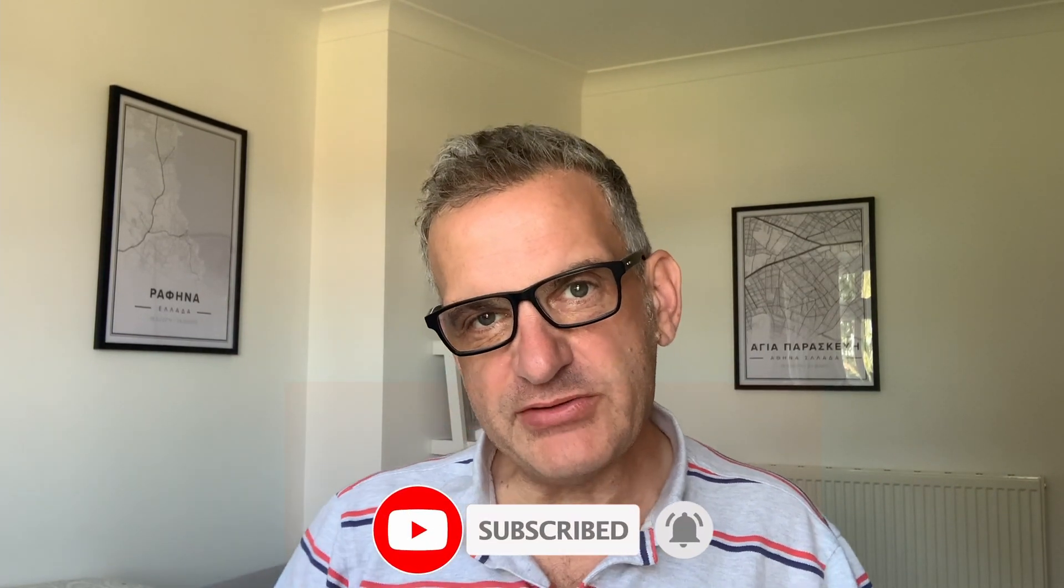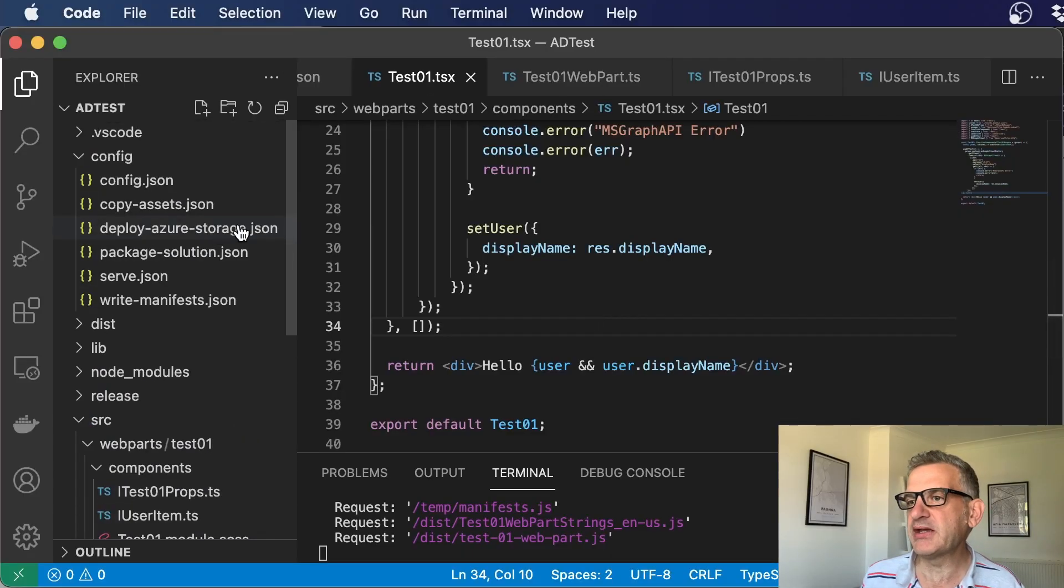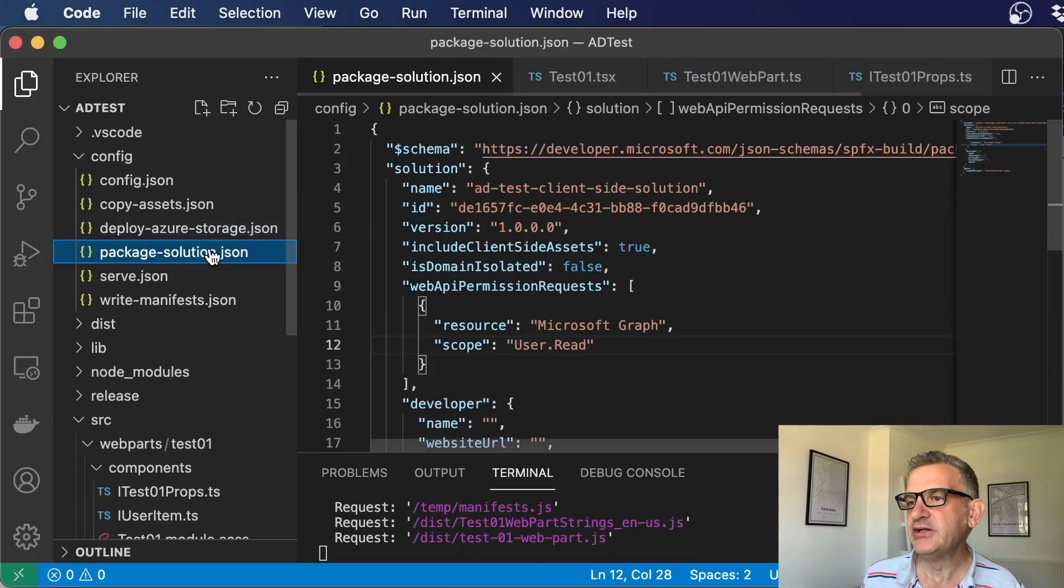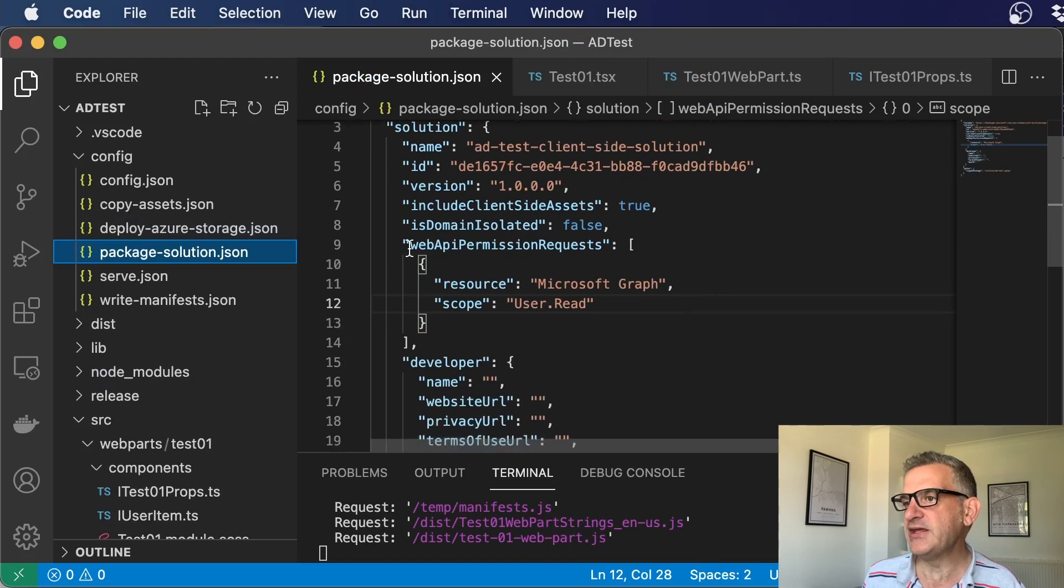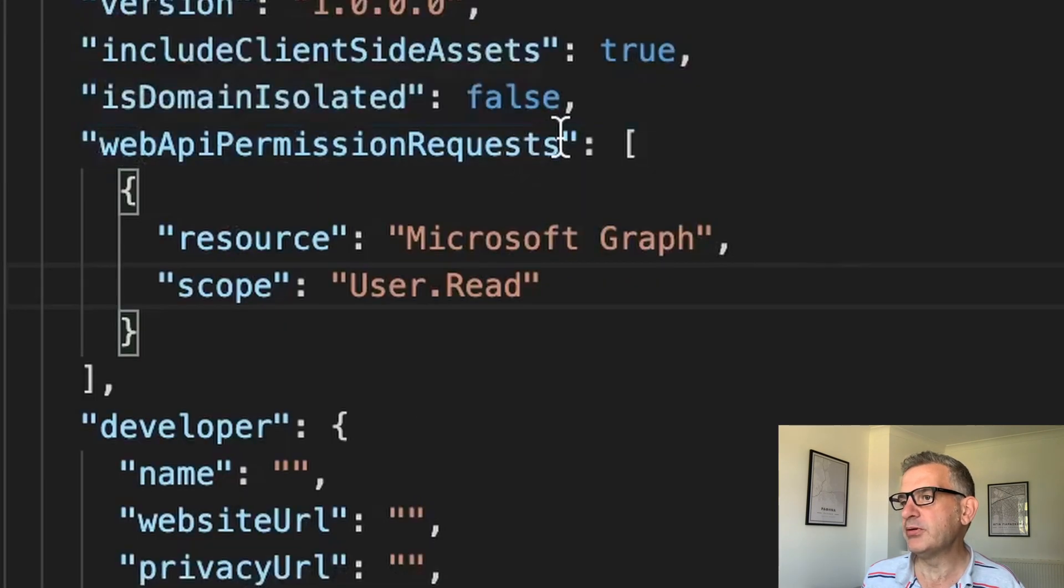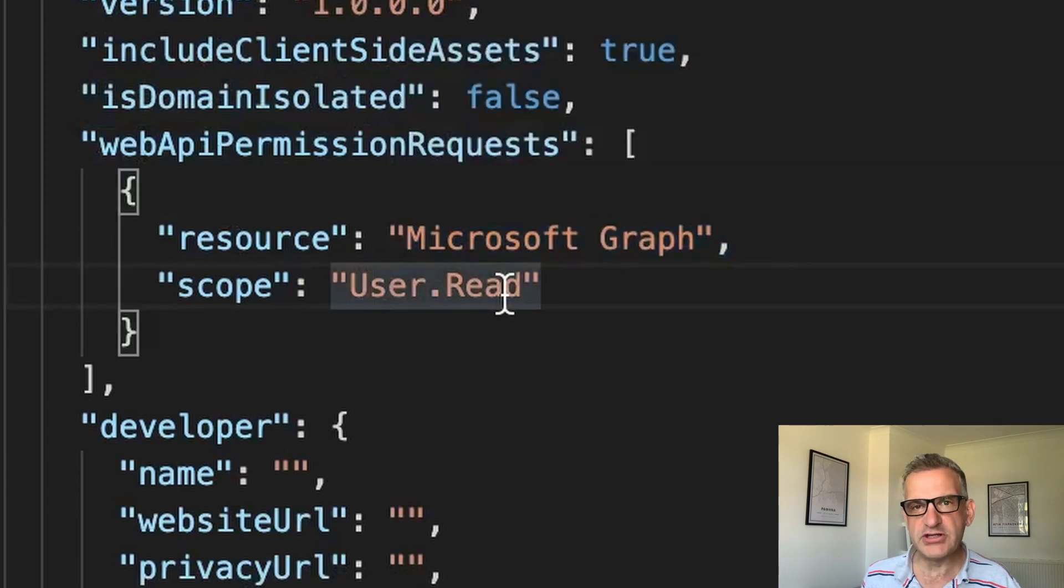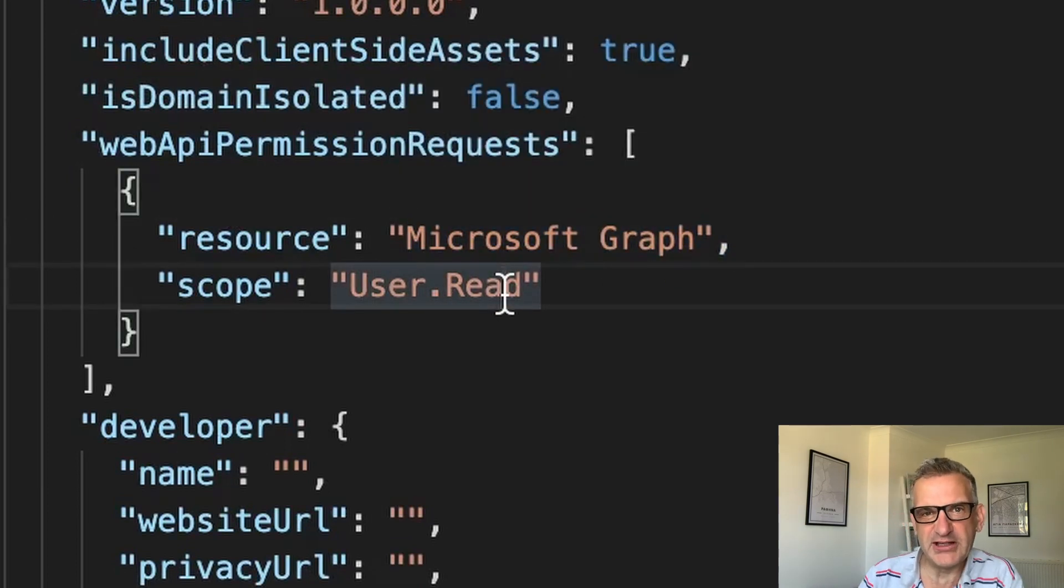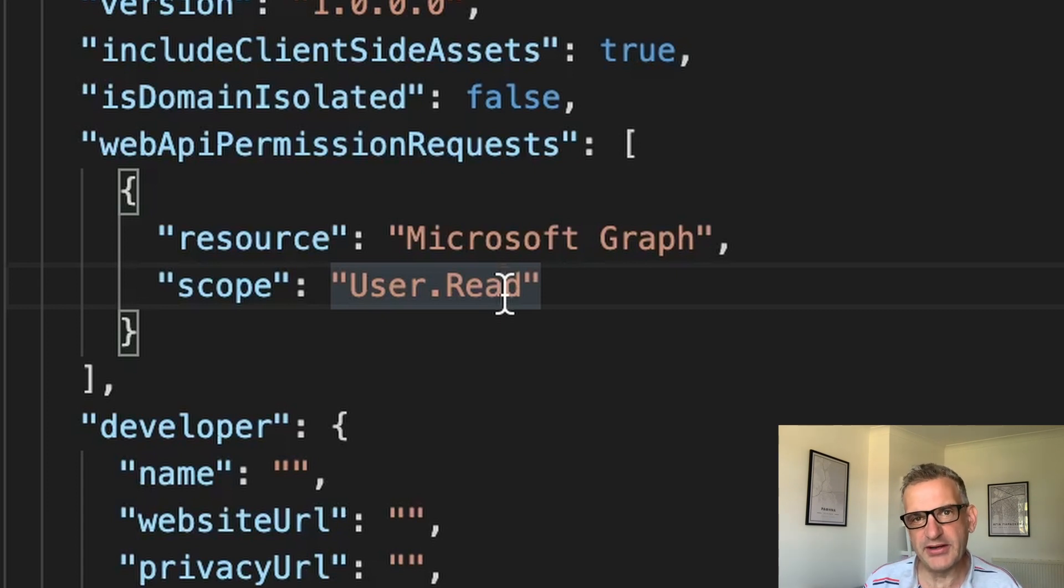However, you'll notice that depending on the permission levels, you're going to have to do some work in the back end. Now, what do we mean by that? Well, if you're using the Graph API, you need to allow it. And we do that by going into package solution dot JSON. And we add in here web permissions requests for Microsoft Graph. And I'm doing user dot read. So this is pretty much the lowest level you can get, the simplest one, and it lets us through.